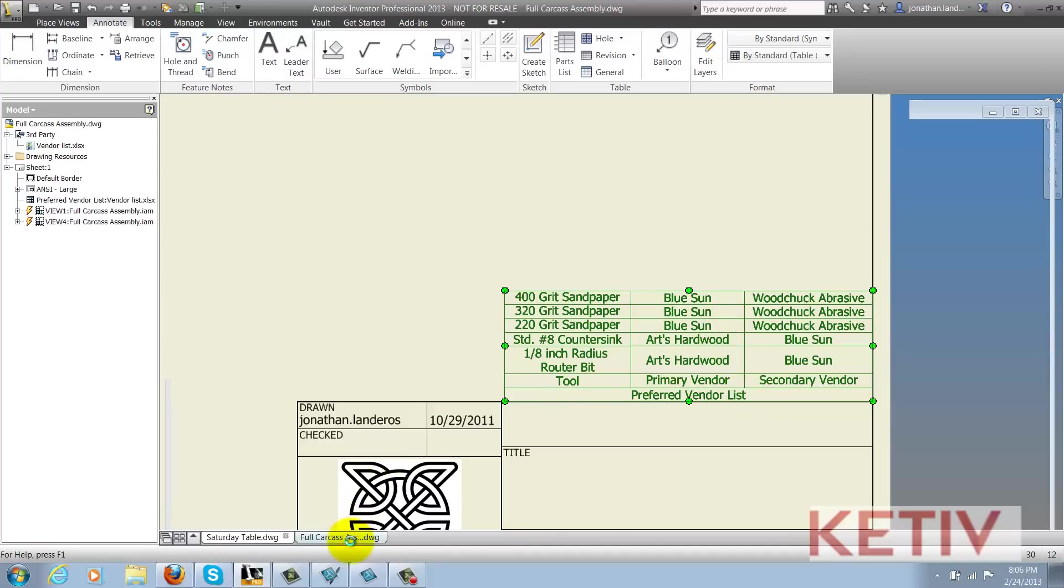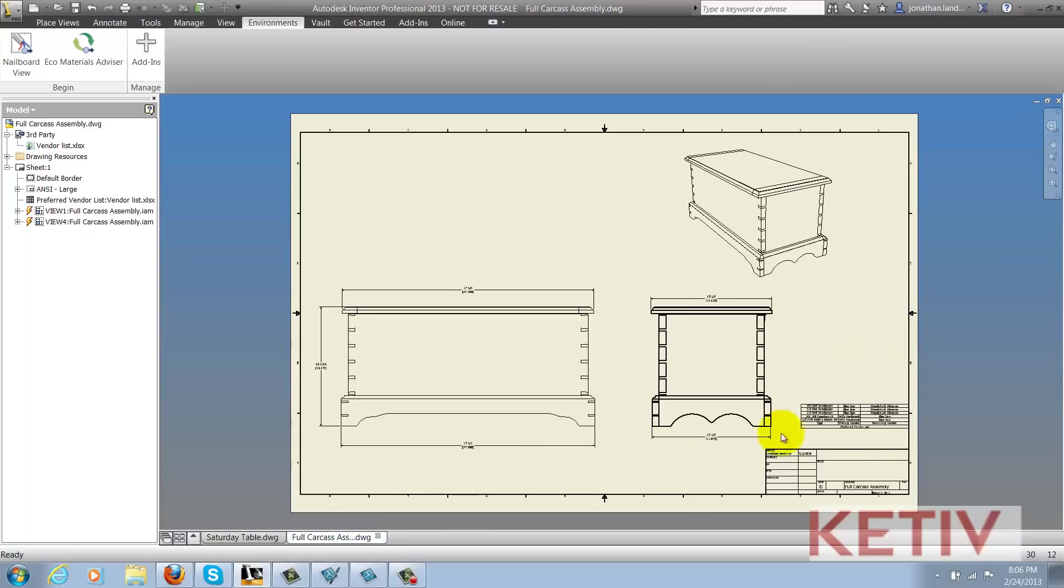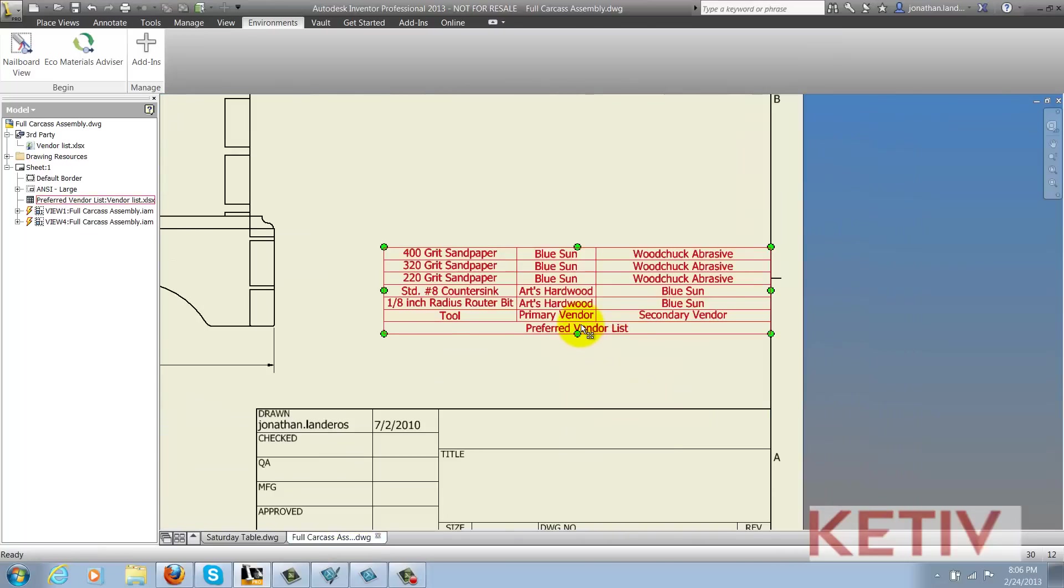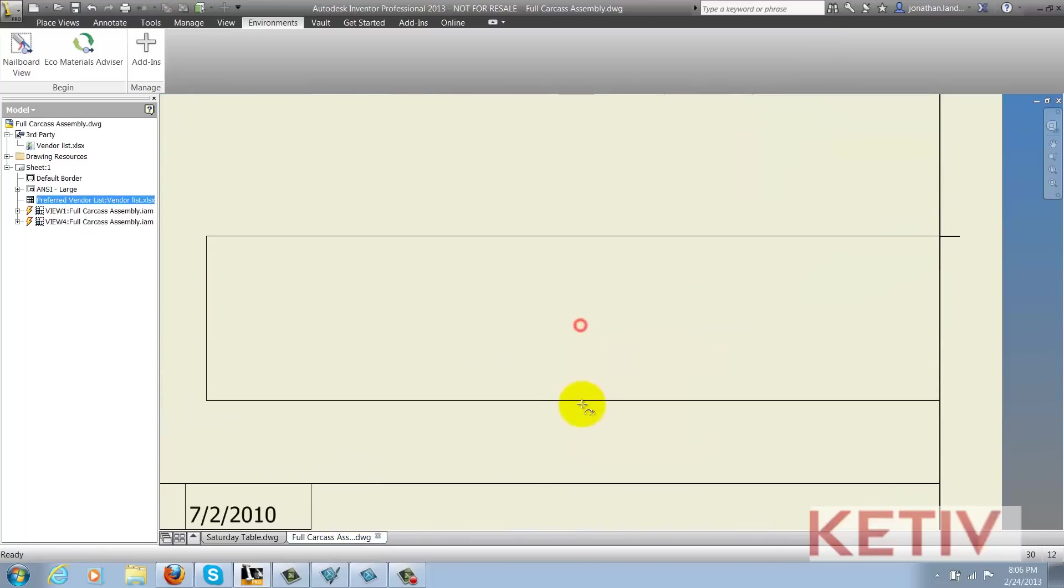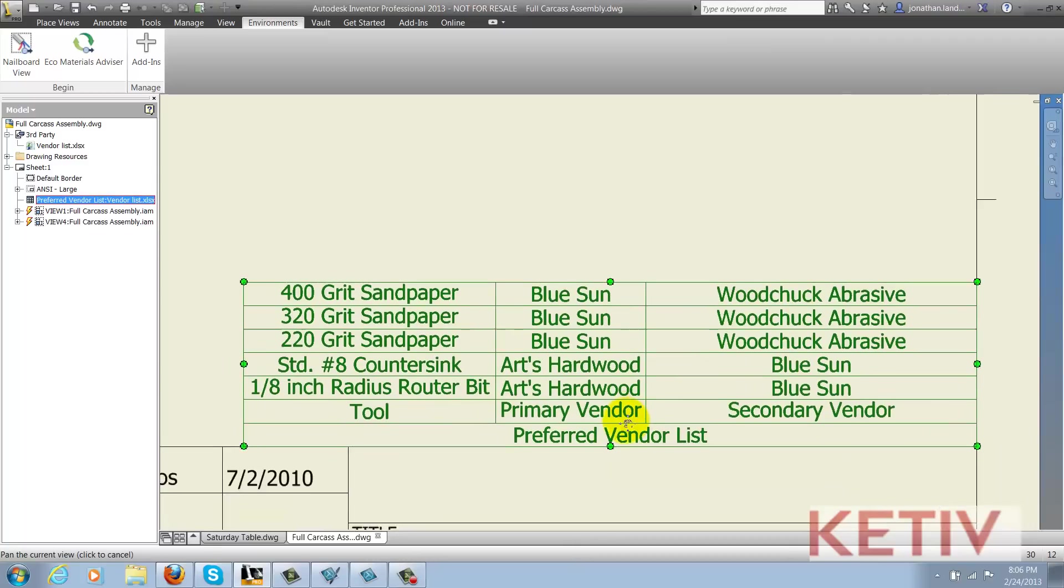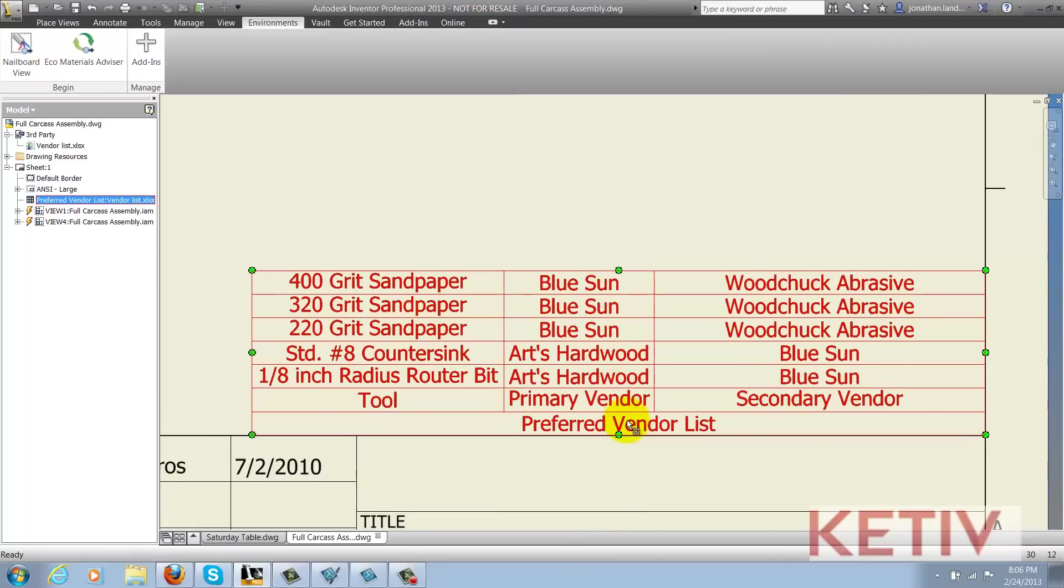Next, I'll switch to the other drawing that references the Excel table and make sure that the changes have been made there. Now we've seen how that central point of information is reflected in both these drawings. If there are more drawings, it would also update those as well.